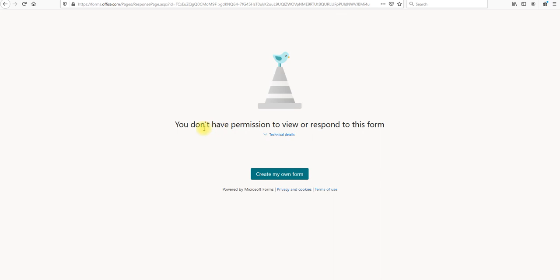Then you will get this error message saying you don't have the permission to view or respond to this form. Great. So this is how you restrict, you create a restricted Microsoft Forms survey or a quiz.